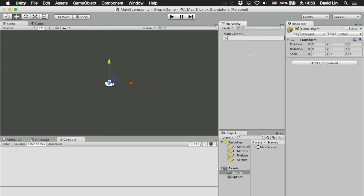First we are going to rename our game object and we are going to call it game manager. A game manager, like the name suggests, manages anything related to the game.